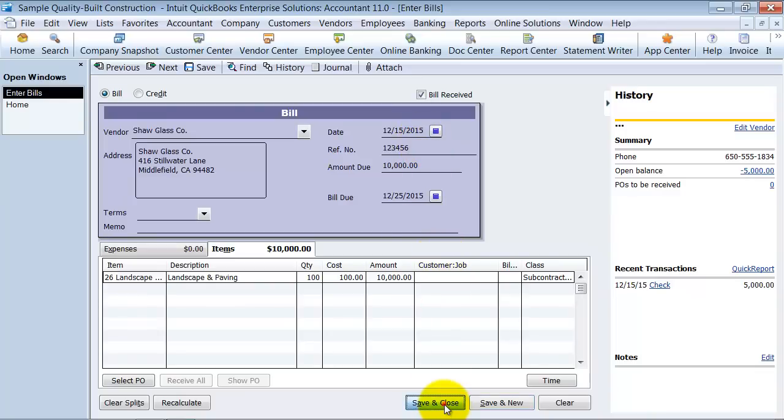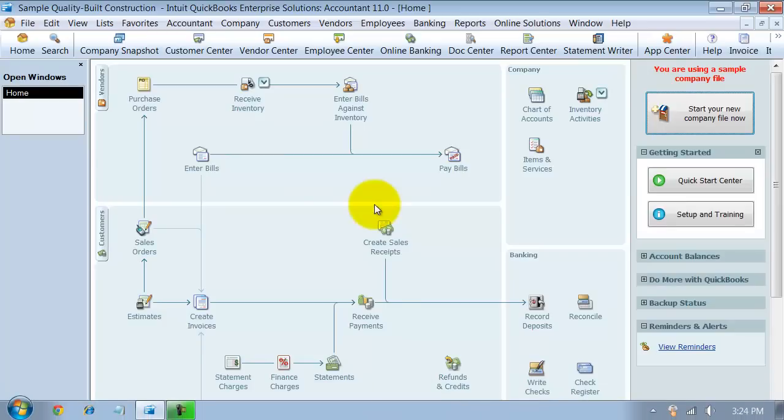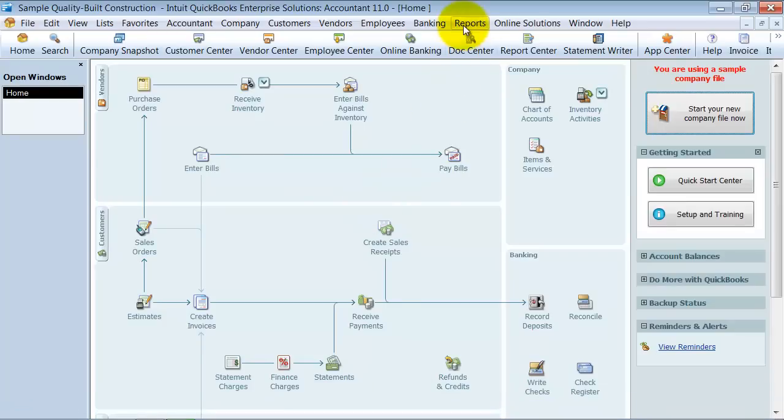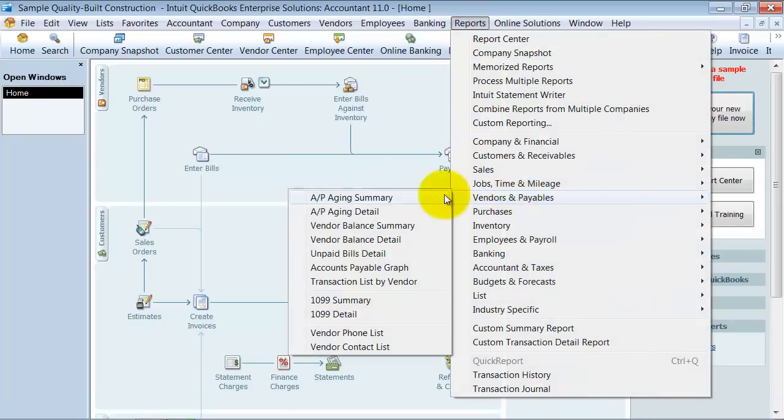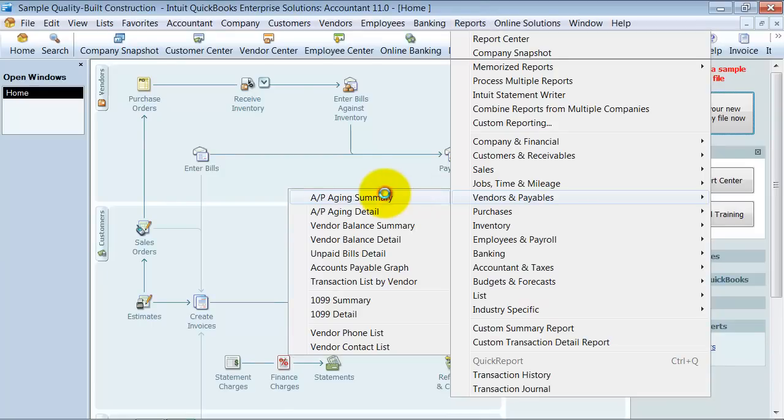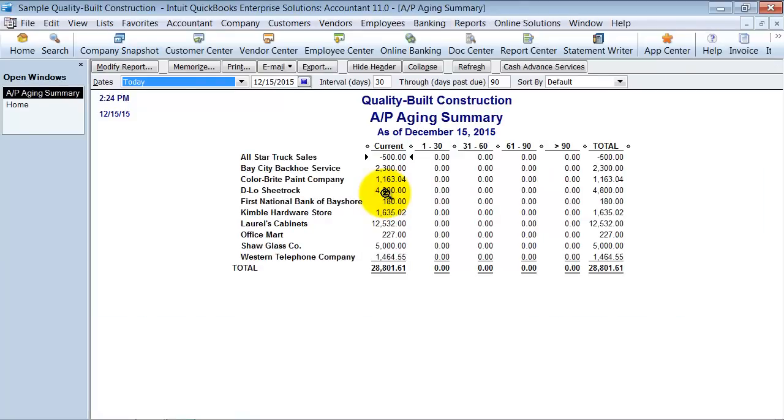Now when we go look at a report let's go look at an AP aging summary report. Notice that Shaw Glass has $5,000. That's right, we have a $10,000 bill, we already paid in $5,000, it's only $5,000.